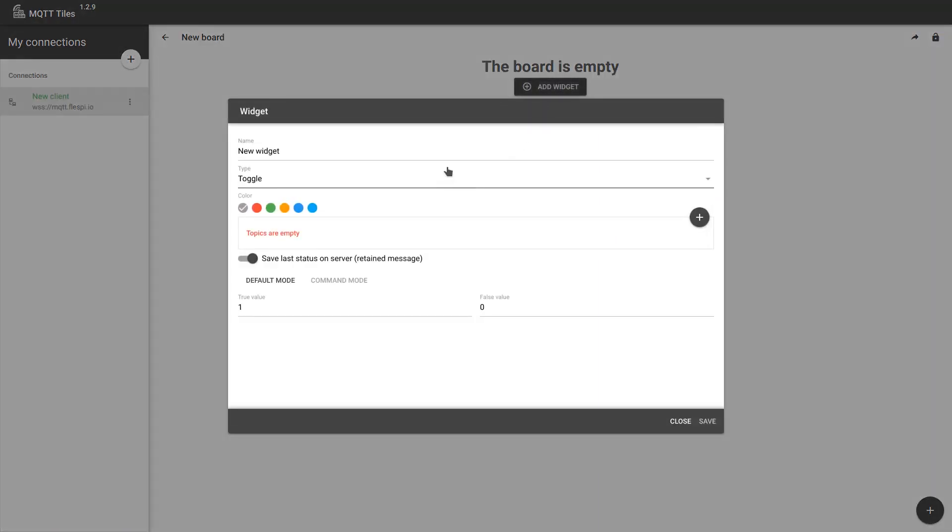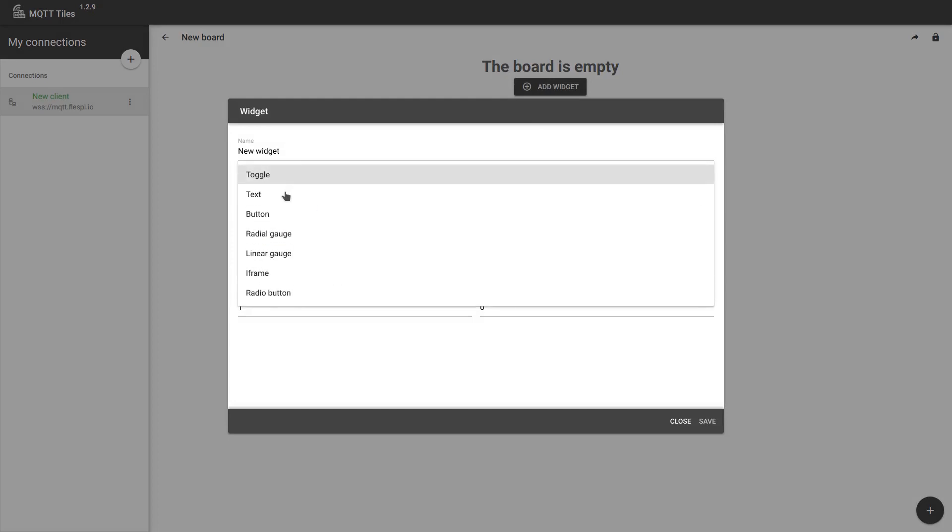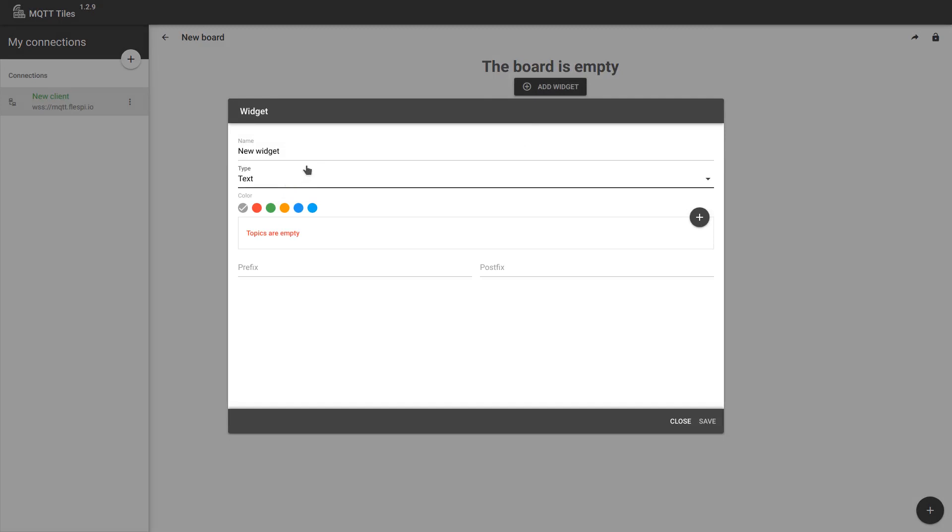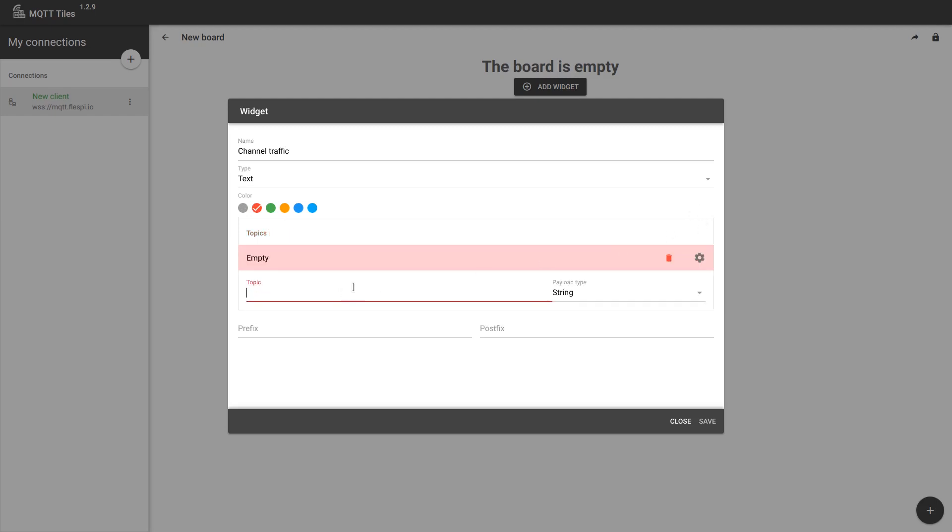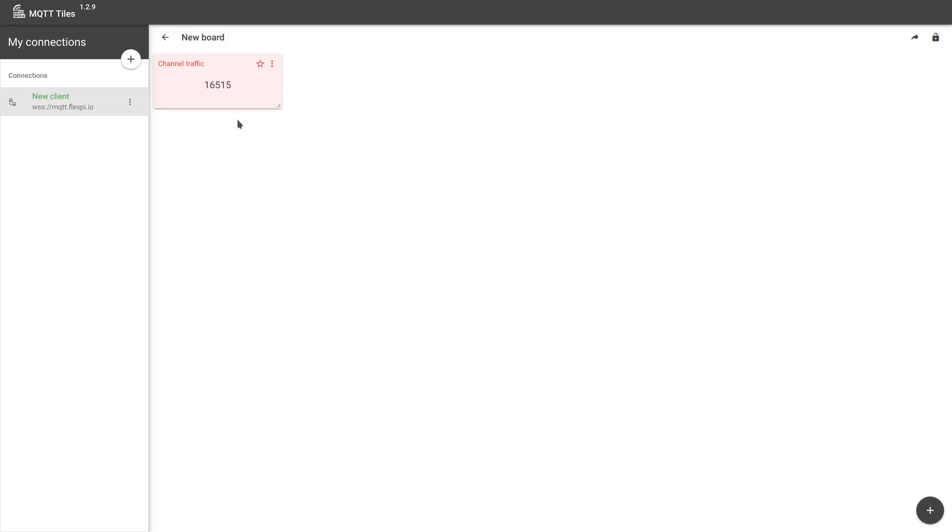Go to the full board view and start adding widgets. Let's start with a very simple text widget. Let's pick it here. Now you can give it a name. Say, display channel traffic. You can pick the color and the most important step here is to specify the MQTT topic to get the updates from. There we go. Now we click Save. And here is our widget of the desired color already having the current value of the given channel traffic.